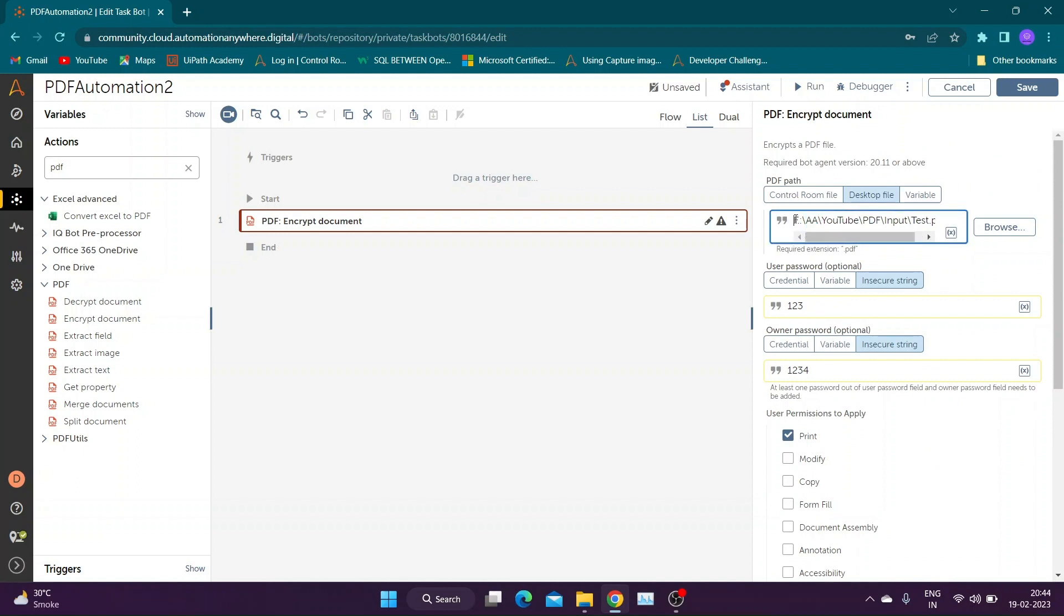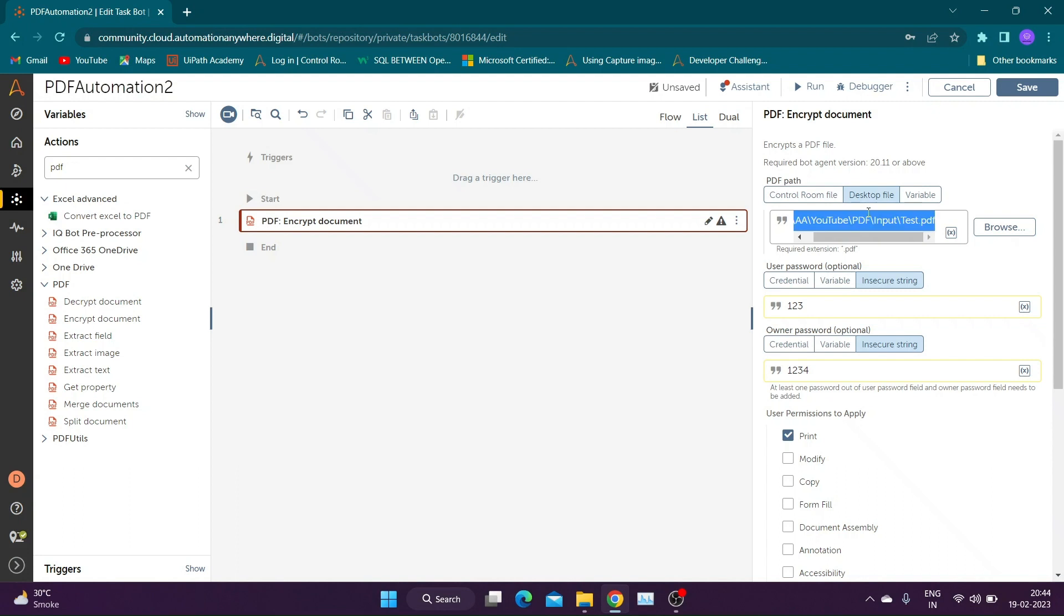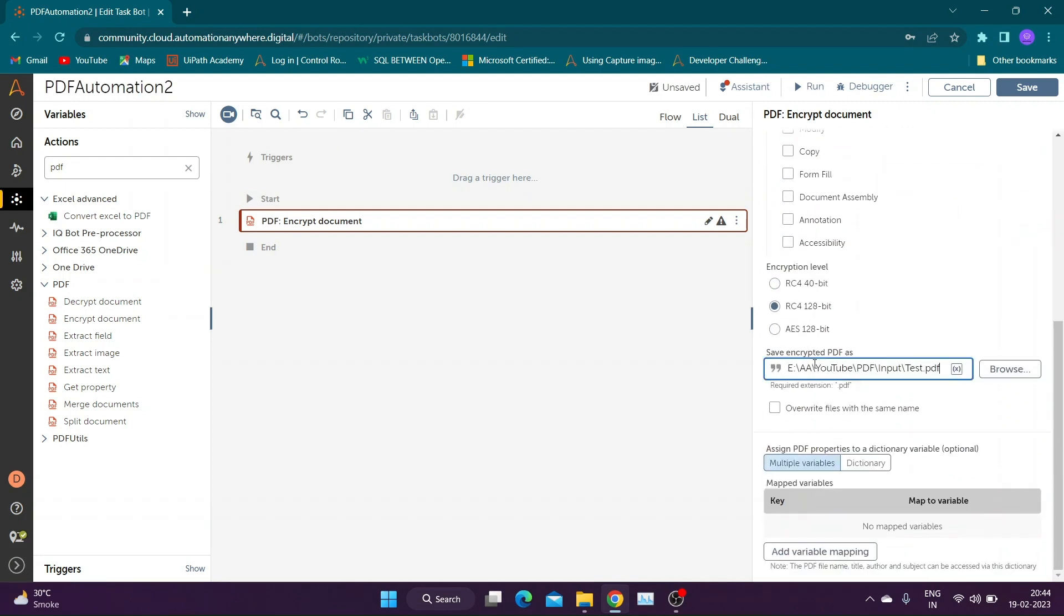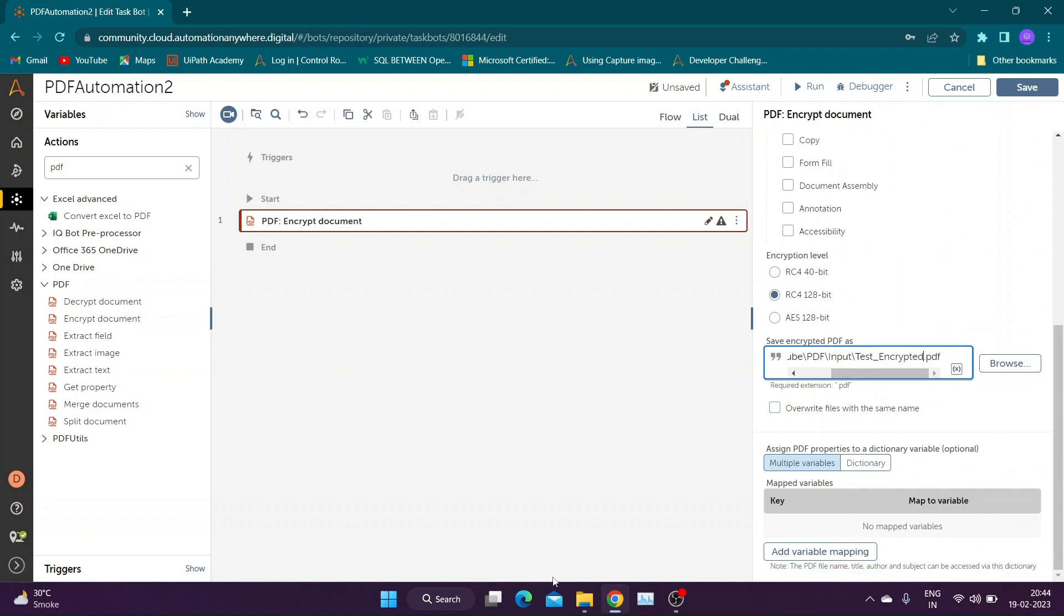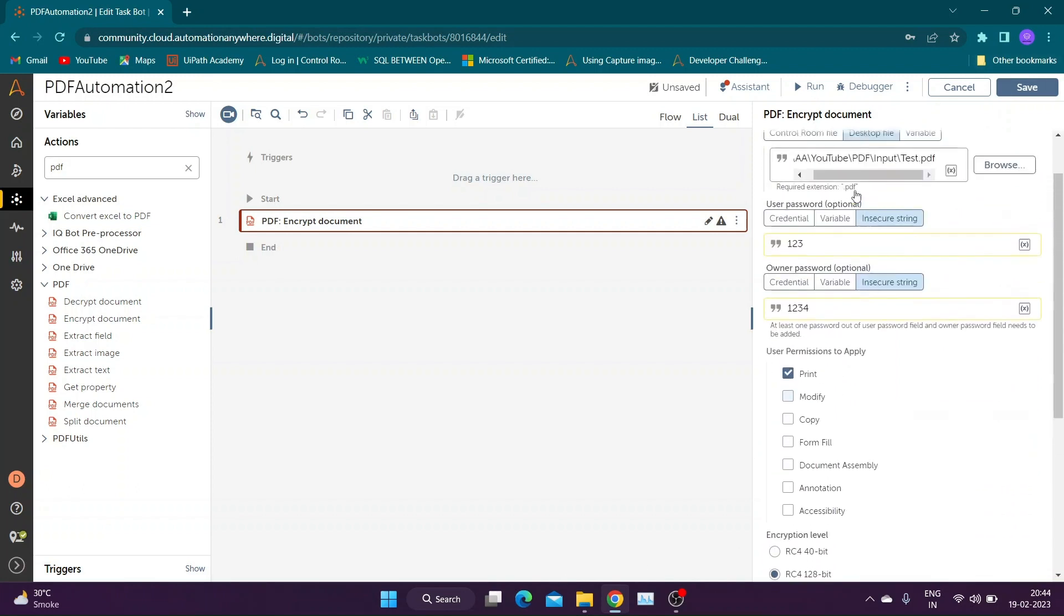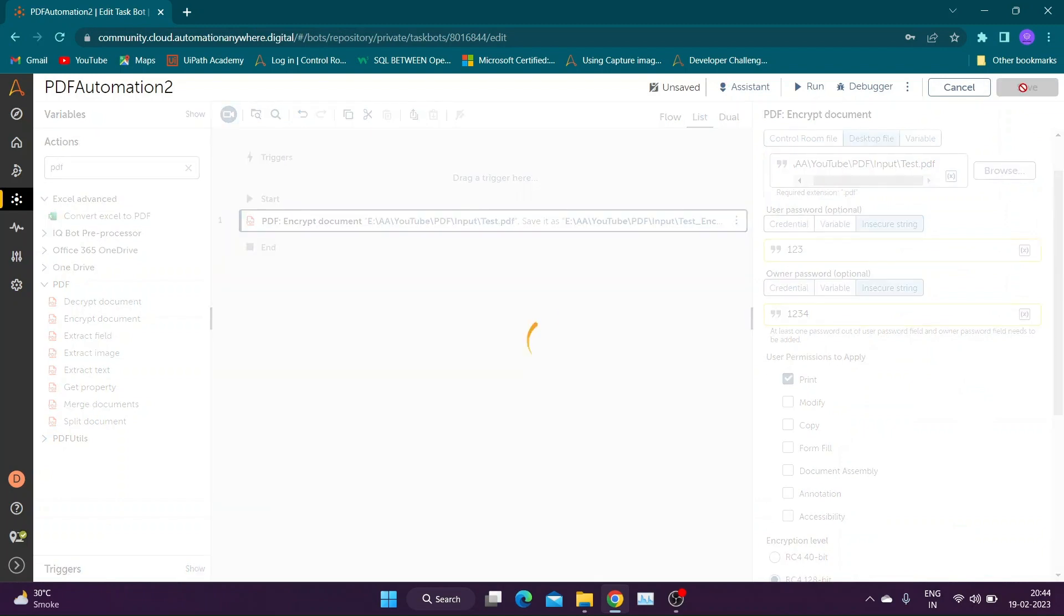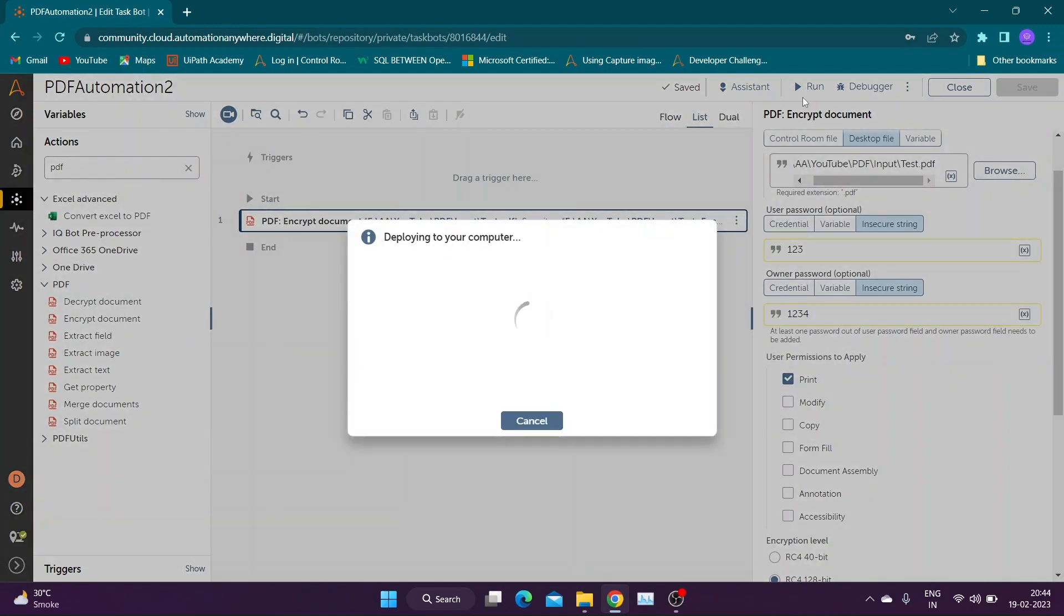Provide path to save encrypted file. Use overwrite function if required. Now let us save and run the bot. To check output, we will open the file using both passwords.